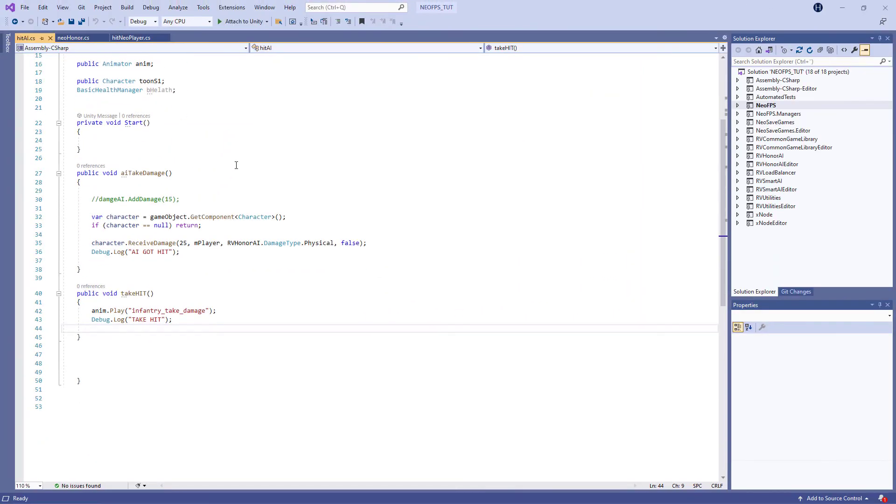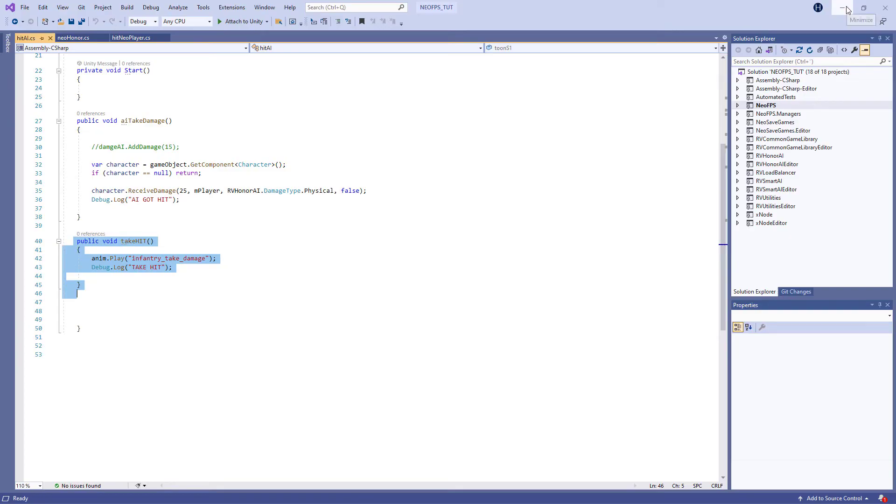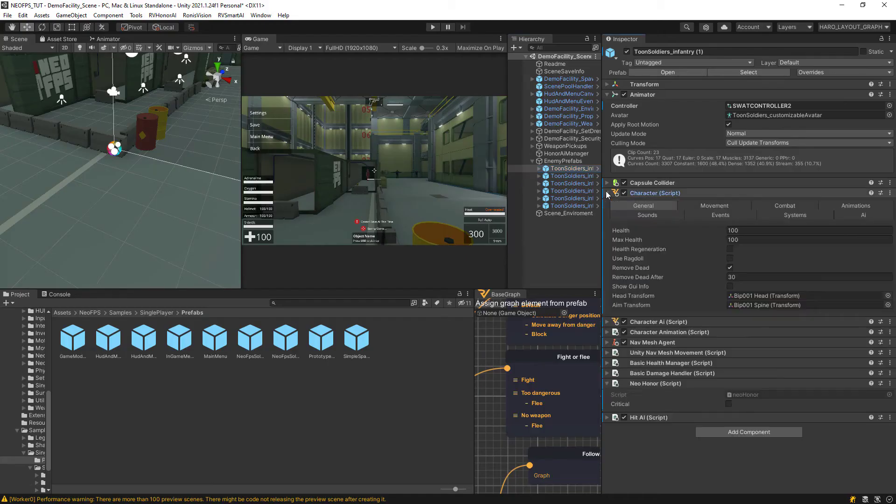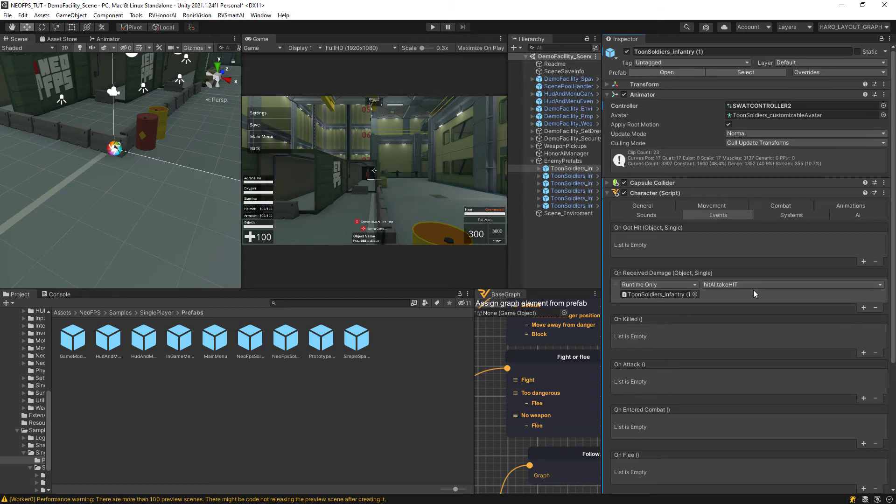If you look at the Hit AI, I'm only referring to this public void take hit, which is basically just an animation every time I'm taking damage. And then in events, you can see I drag that script here, Tomb Soldiers Infantry, and then it's just calling that method Hit AI Take Hit. That's the only thing it's doing there.